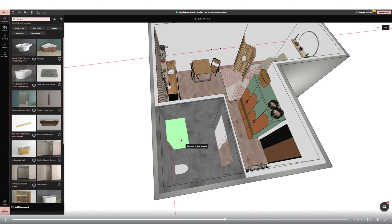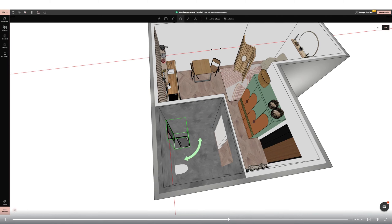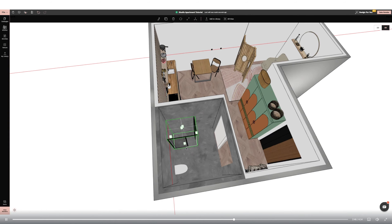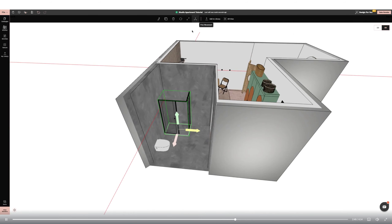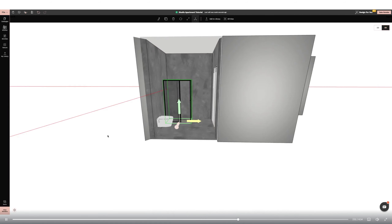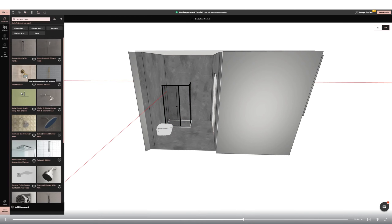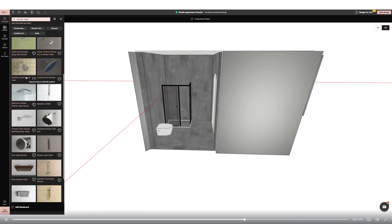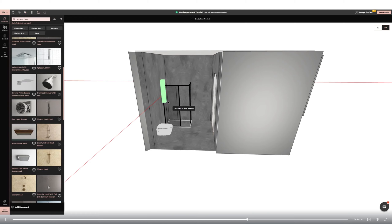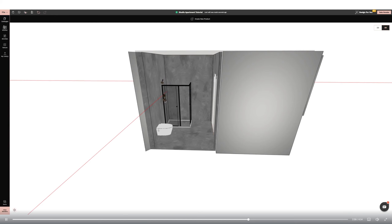I'm now moving to the hall area to add some hooks for coats and outerwear. I'm adding items from the catalogue and resizing them to fit my space. I'm adding a scarf that is already on a hook and I'm going to apply the invisible material texture to remove that from the design, so it is now hanging on the hooks I have picked.